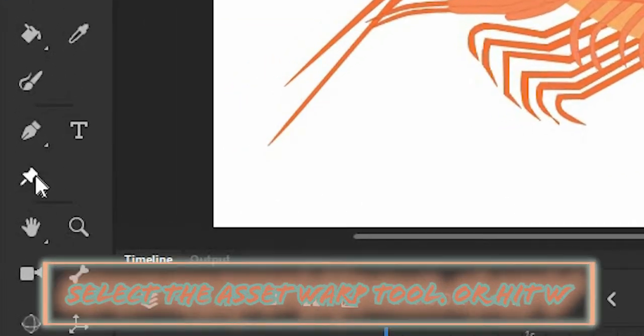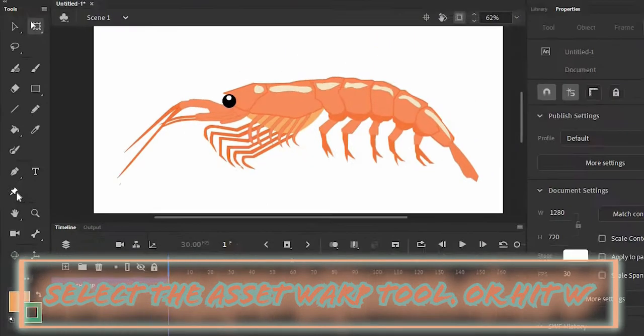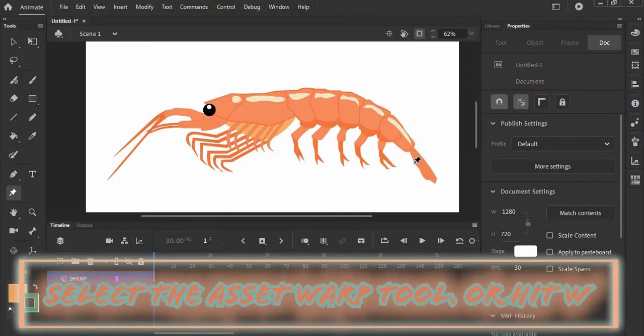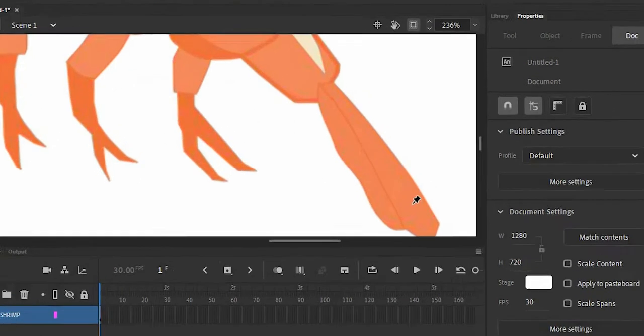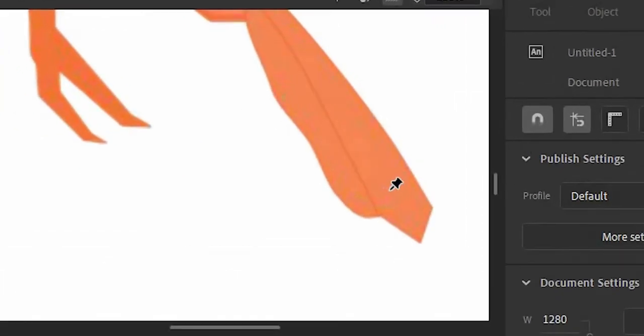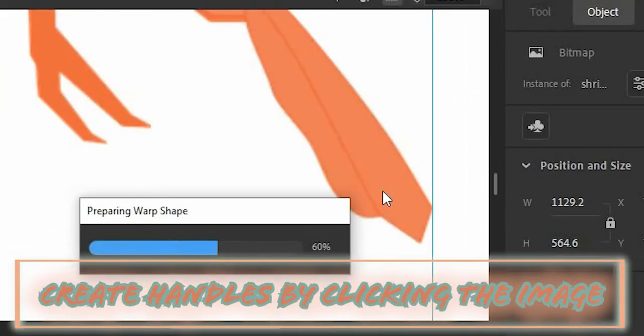Now select the Asset Warp tool, or hit W on your keyboard. I'm going to make 20 or 21 handles using this Asset Warp tool by clicking directly on the image.